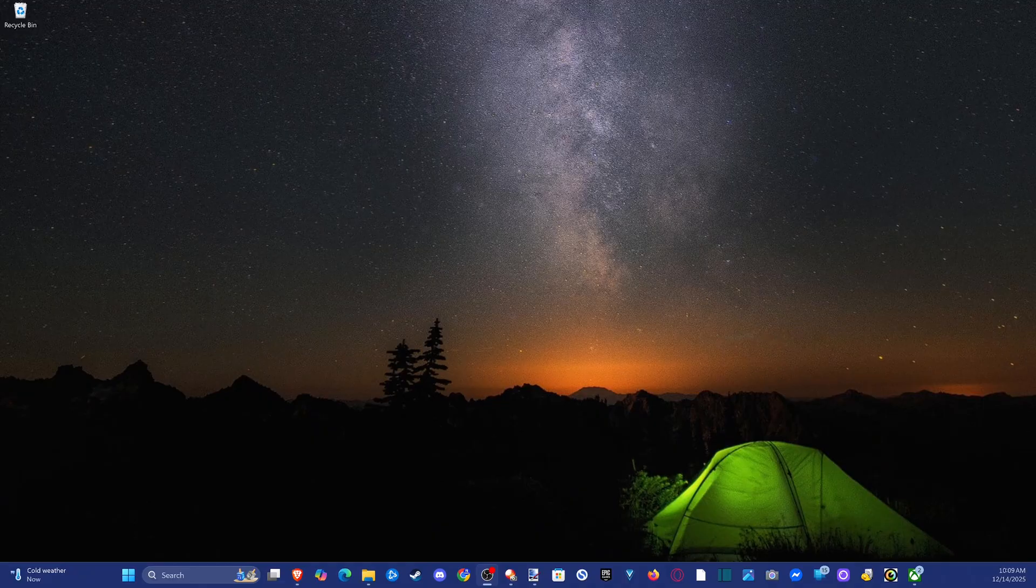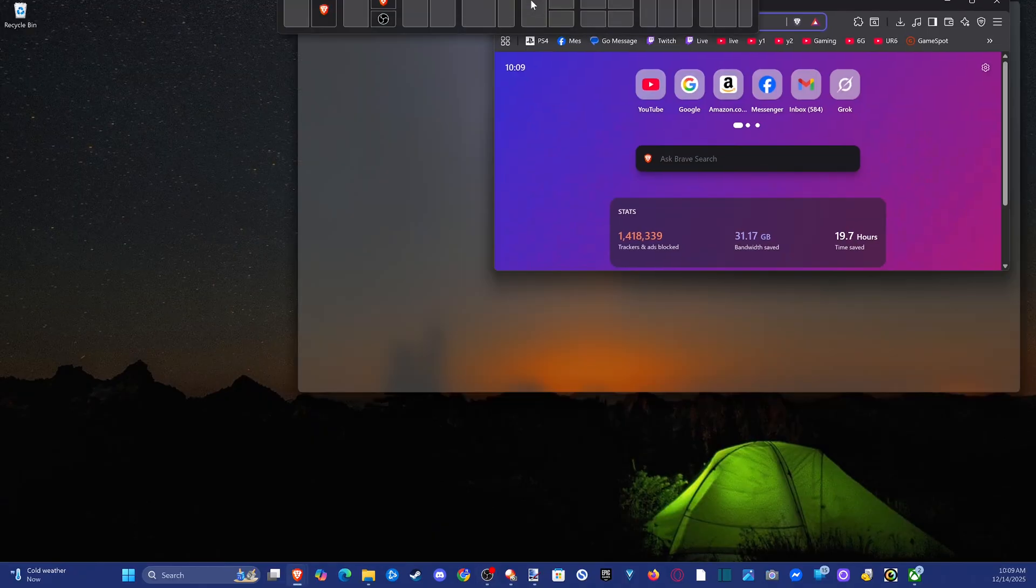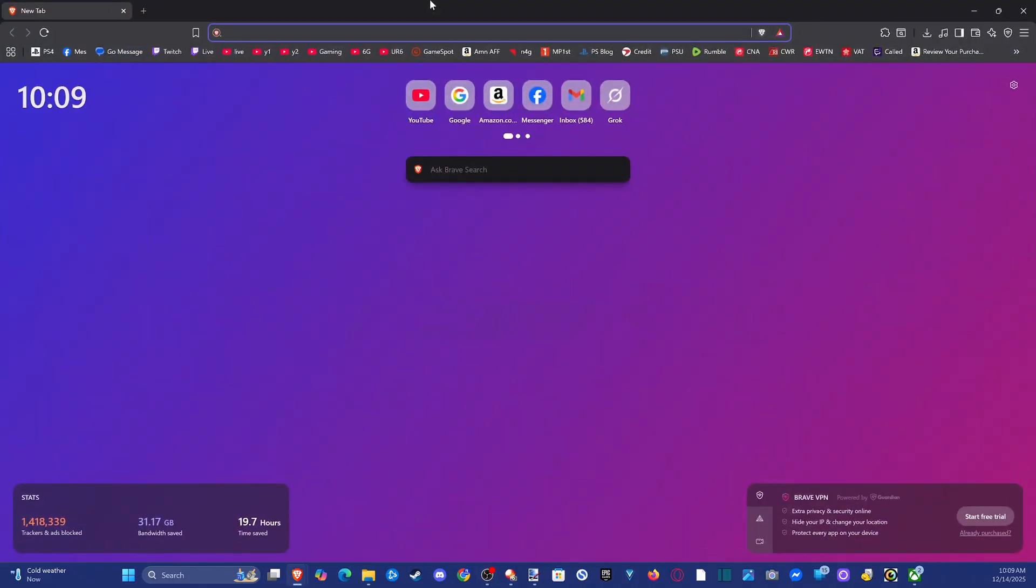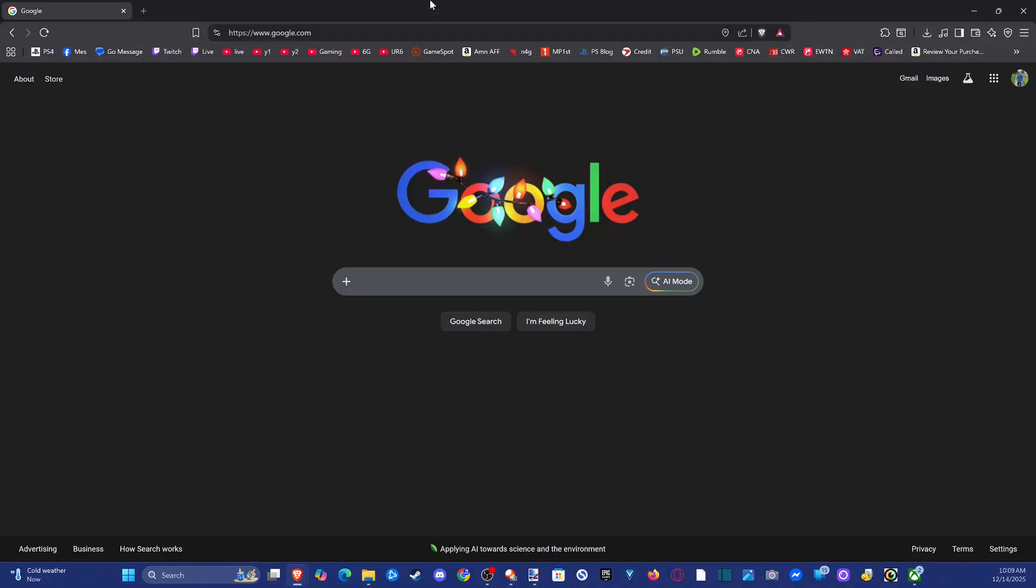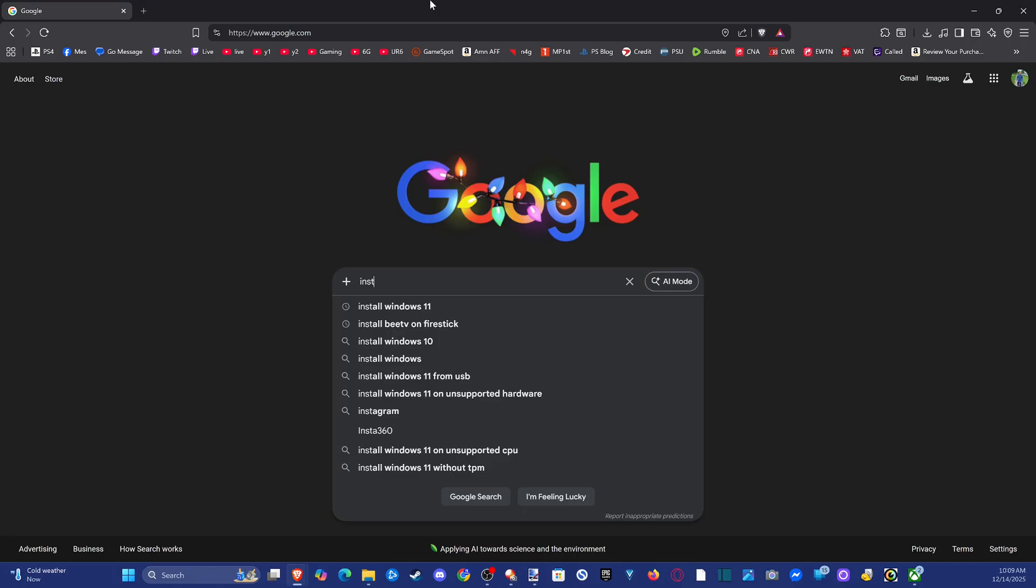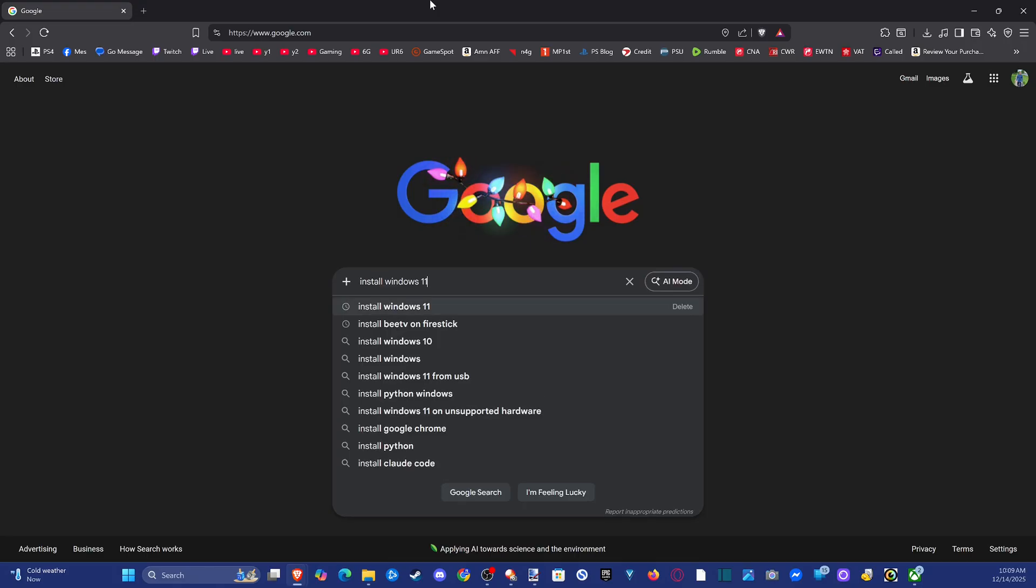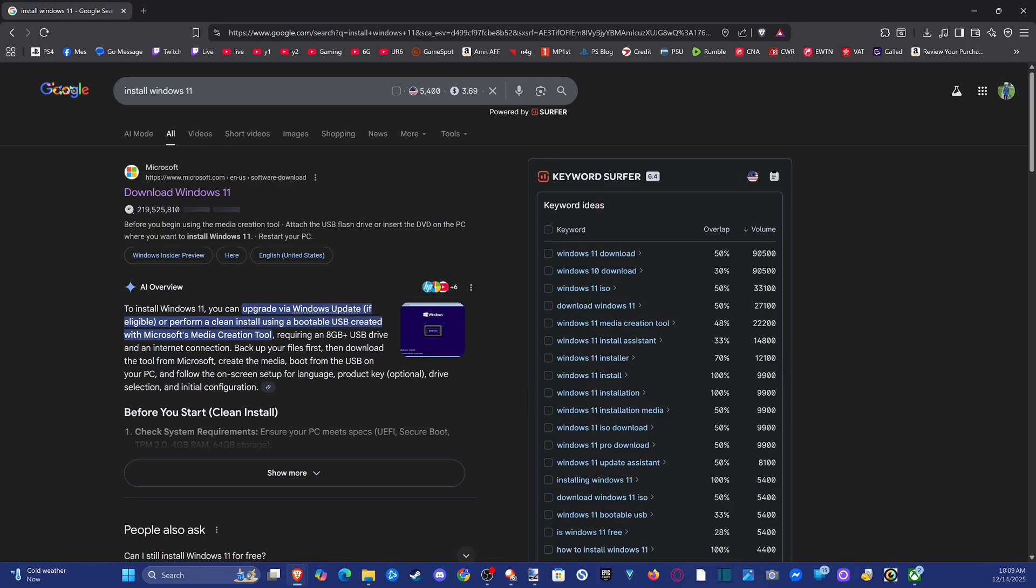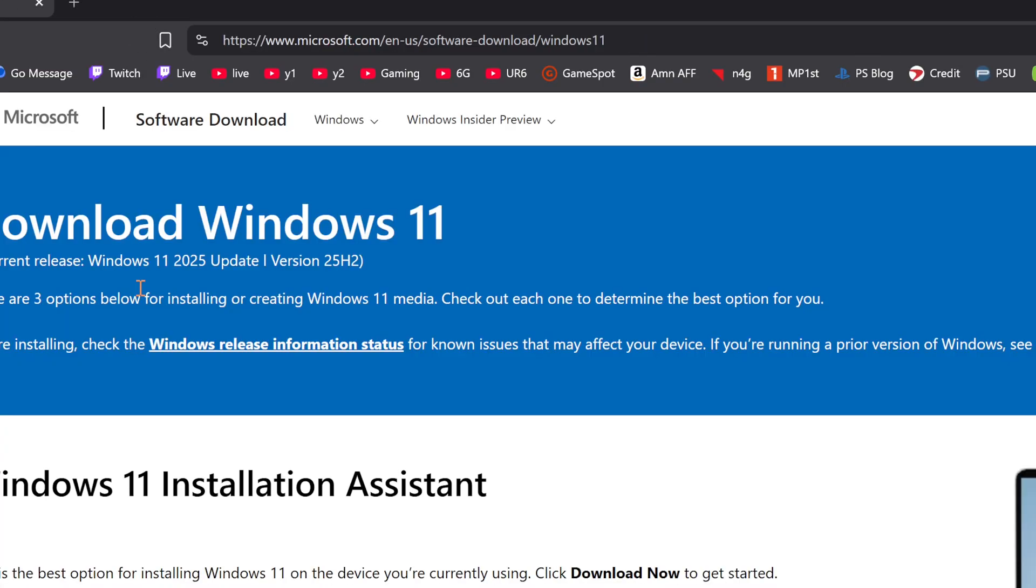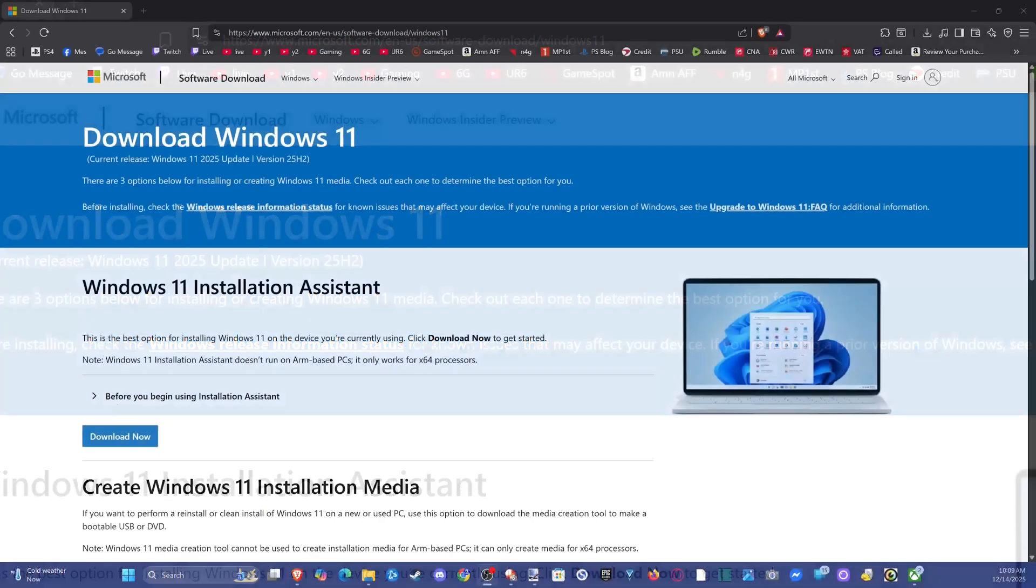So let's go over to my desktop right now and open up a web browser. Go to google.com and simply type in install Windows 11. Press enter and at the top we can see download Windows 11. Let's go to this first link and then we can scroll on down.